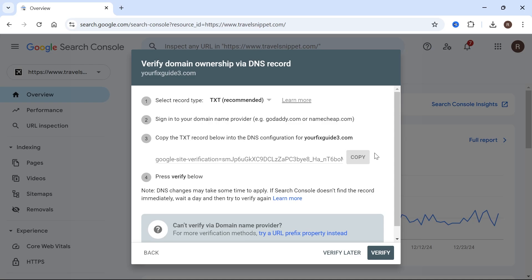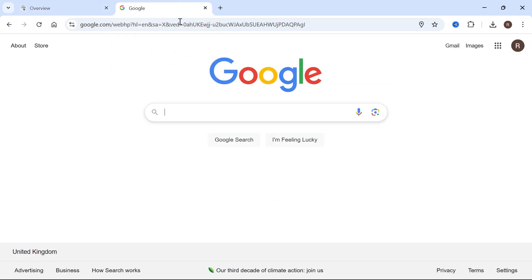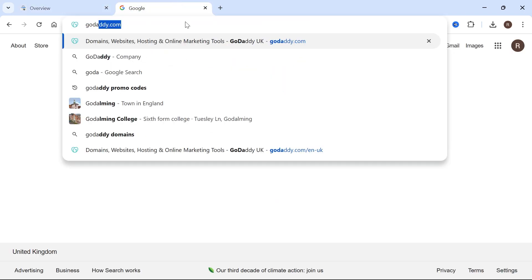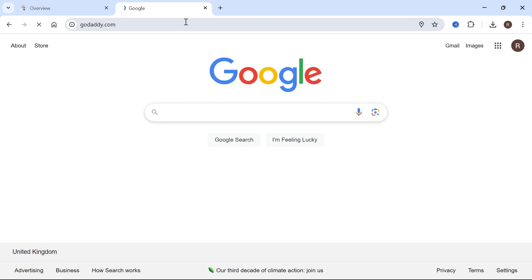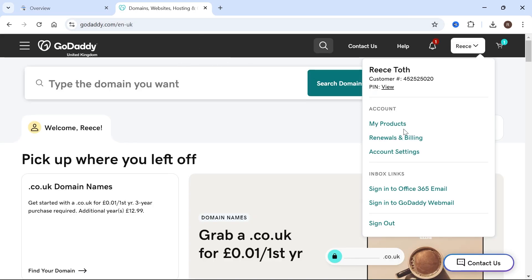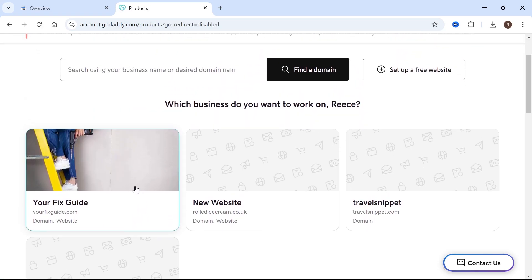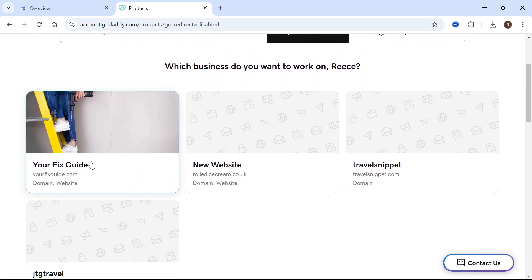So all we're going to do is press copy next to this text record. And then you need to open up a new internet tab. Now from here, we're going to head over to the website where our domain name is being hosted. So I bought my domain from godaddy.com. So that's the website I'm going to be going to. And from here, you just need to select my products. And you need to locate the domain that we're trying to add. So for me, it's going to be this your fix guide over here. So simply click on that.